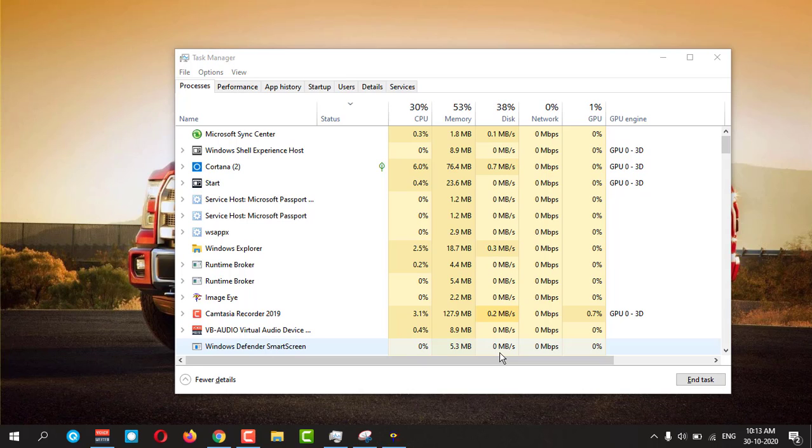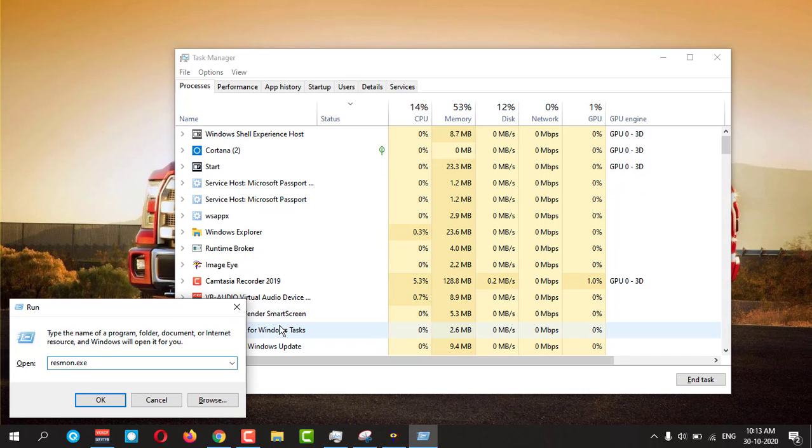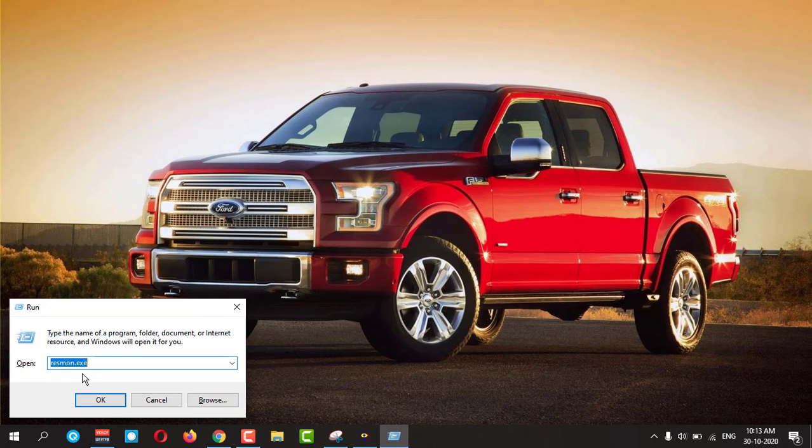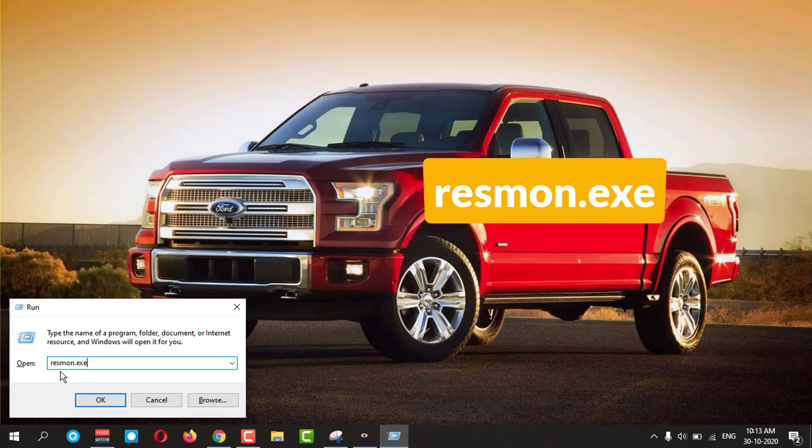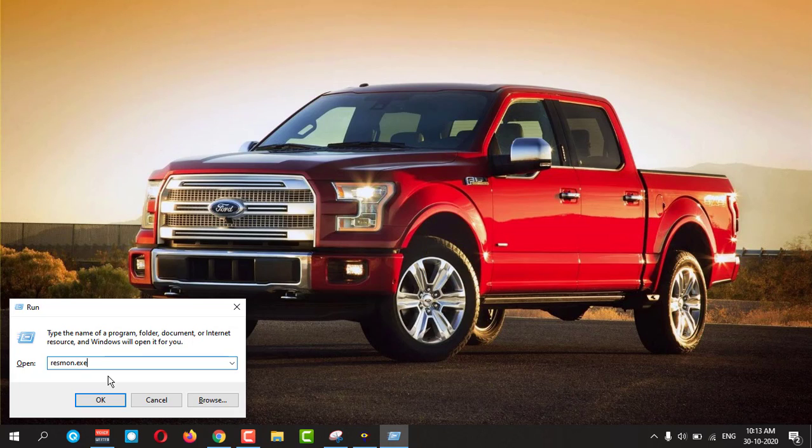And another method, third one, I will show you. If you press Windows and R, you need to type this command which is called resmon.exe. It is in my description box also, you can check it out from there.